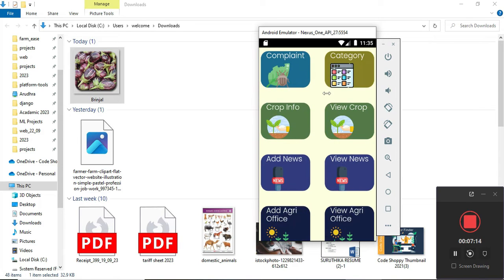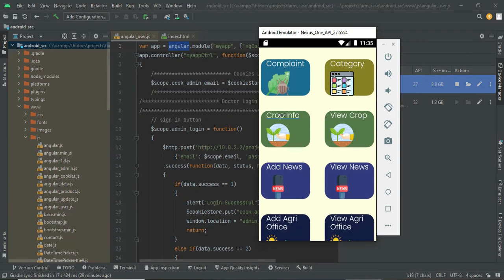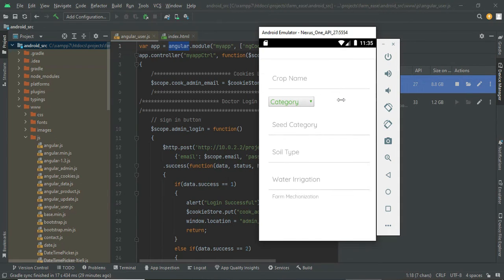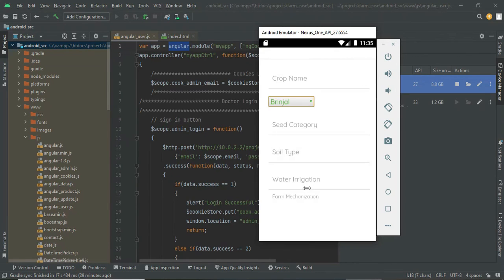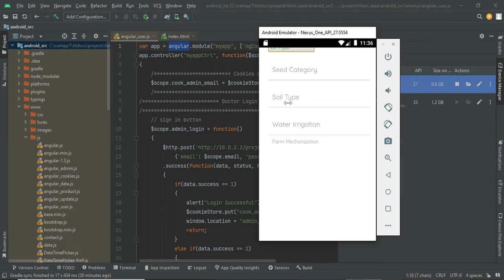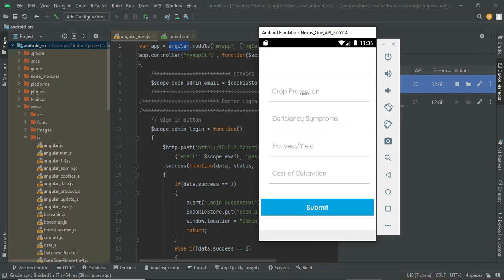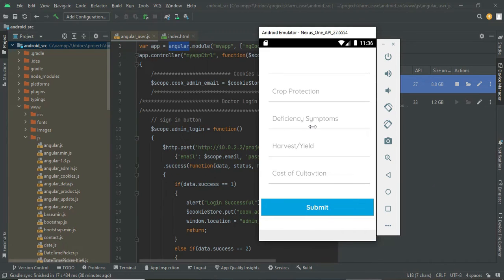The main module is Crop Information. Go to Crop Info — here the admin will provide the crop name and complete crop information. You can choose the category; we just created Brinjal as a category. You enter information like what kind of seed it is, which soil it is recommended for, water recommendation, farming mechanism, and crop production details.